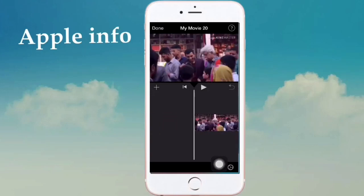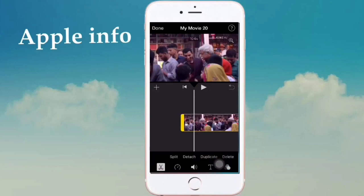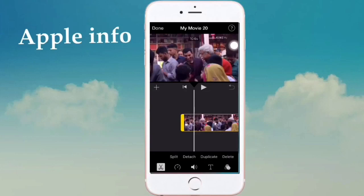After importing the video, you need to crop it. Click on the video layer and touch it. After touching the layer, you will see a yellow bar on three sides. Then click on the zoom option — click right here.